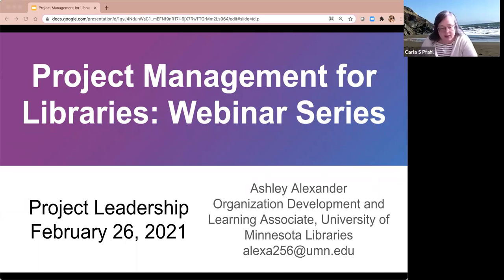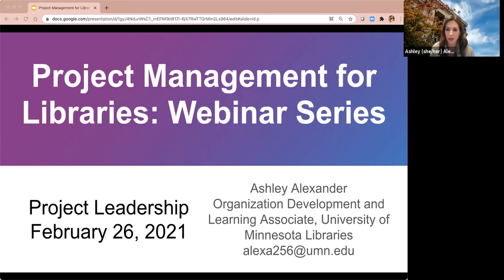So with that, I will hand things over to Ashley. Thank you, Carla, and thanks everyone for having me. I'm excited to be here today again with you to talk about project leadership. As Carla mentioned, my name is Ashley Alexander. I'm the Organization Development and Learning Associate at the University of Minnesota Libraries.